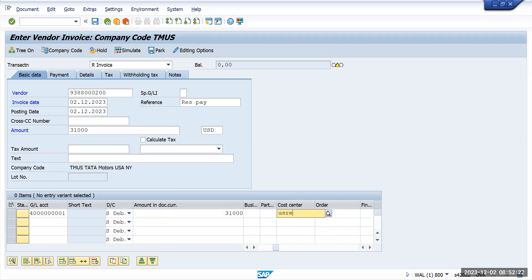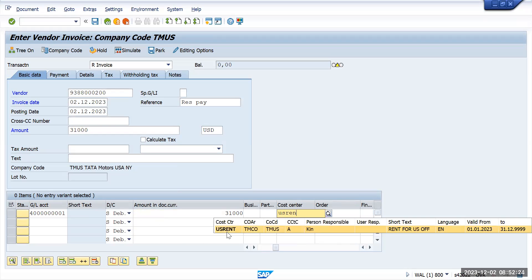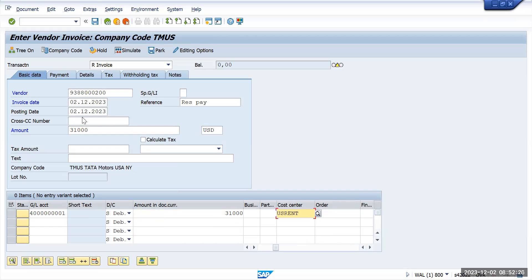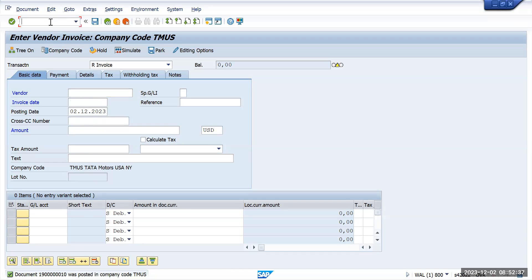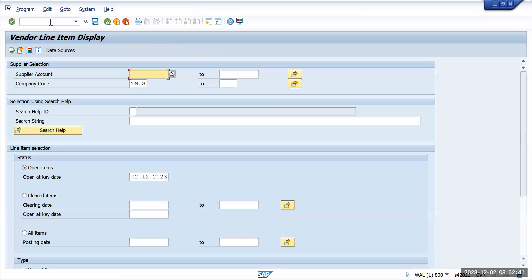US rent. So these are the basic information I have filled here and I will save the document. So 30,000, this is the document 1900010 is my document.